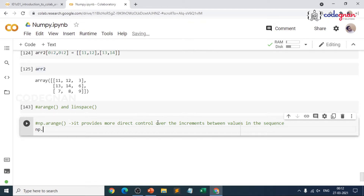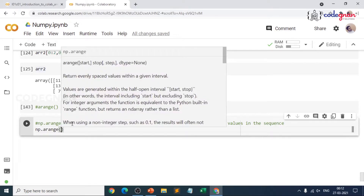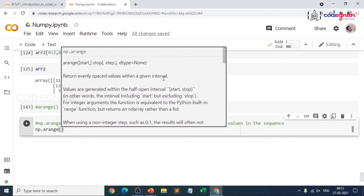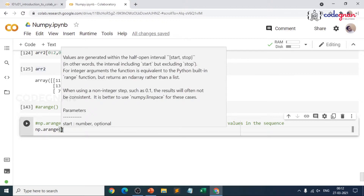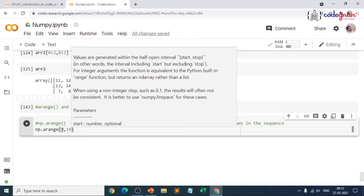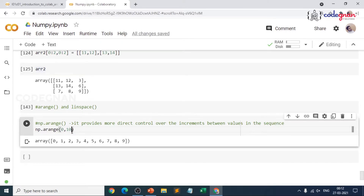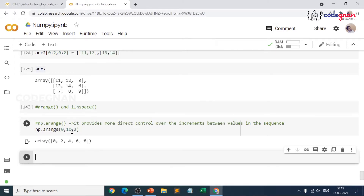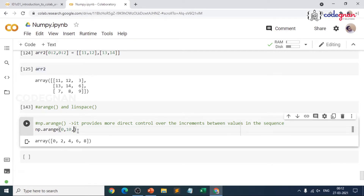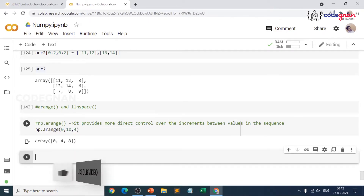So for np.arange, when you provide it, it will tell you it returns evenly spaced values within the given interval with arguments: start, stop, step. Suppose I give 0 to 10 without mentioning a step — it will generate evenly spaced values from 0 to 9, which is 10 minus 1. But when you add a step of 2, you get 0, 2, 4, 6, 8. If you give a step of 4, the step size would give you 0, 4, 8. This is how np.arange works.